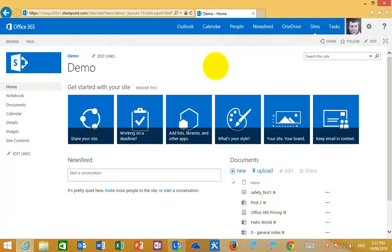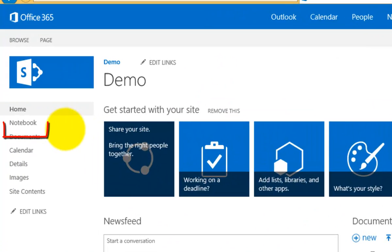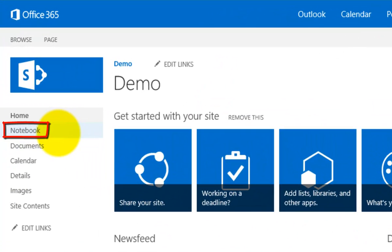In this video, I'm going to show you what's known as a site notebook that comes standard with every SharePoint team site with SharePoint Online in Office 365. I've got my standard team site, and you'll see over here on the quick launch menu there is an item called notebook.